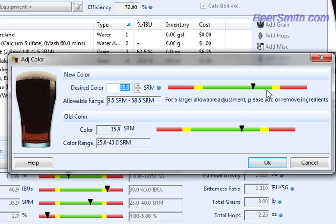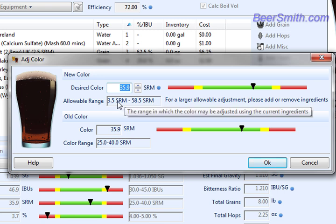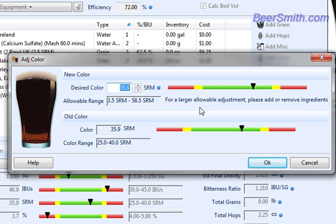The color dialog will display the recommended color range for the beer style you've selected for this recipe. Below that it'll show you an allowable range, which is how much the program can actually adjust.